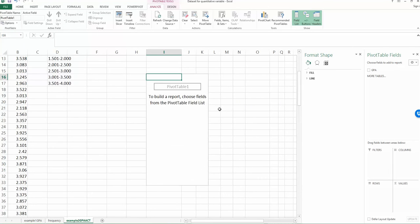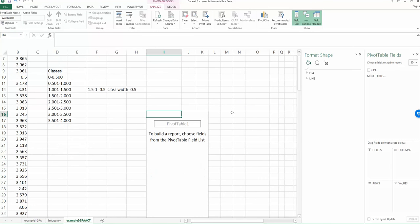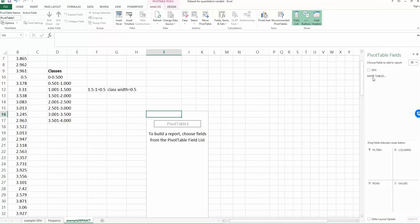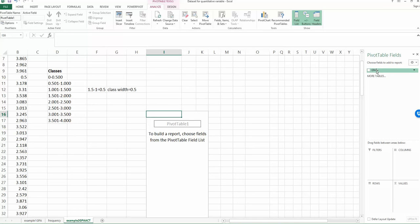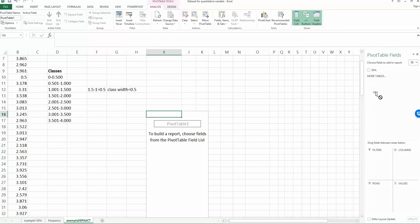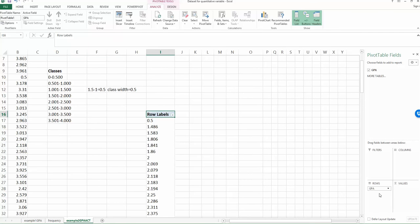So now you will find on the right hand side, you have one more area which is called pivot table field. And on the top area, there is one item you are familiar with, which is GPA. So that is exactly what we just selected. That's my variable. So what you're going to do is first select the GPA, and then drag it down to the rows.